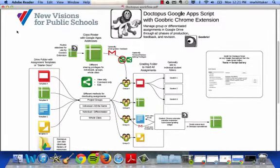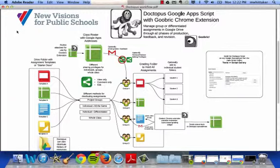Doctopus is another way to manage documents and sharing between teachers and students. So Doctopus does quite a few things. I'm going to talk to you about some of the main ways that it can work, and then I will take you through an example in a later video.